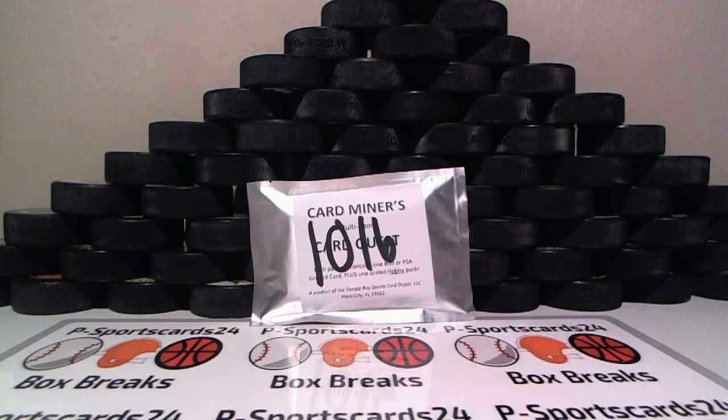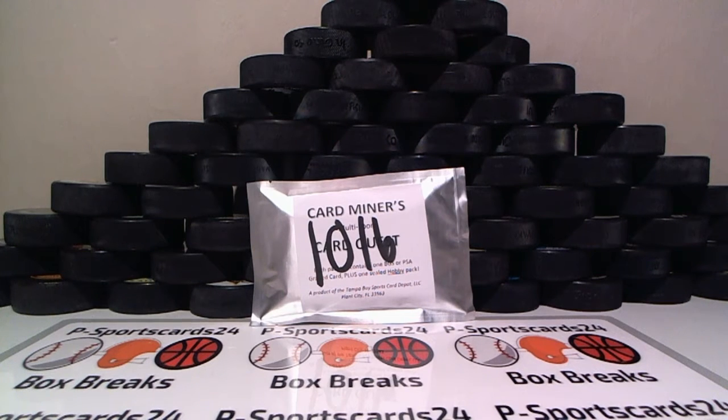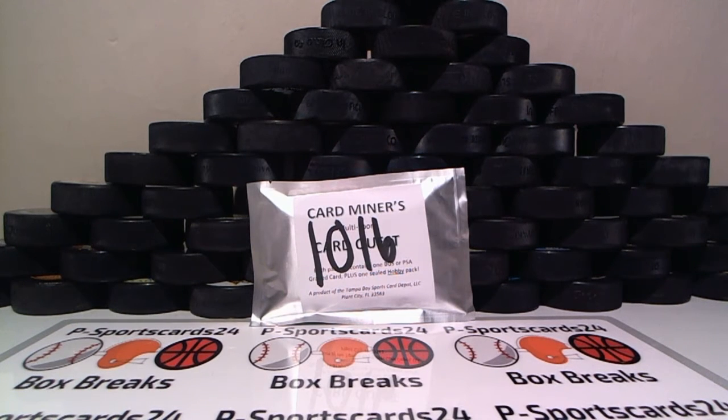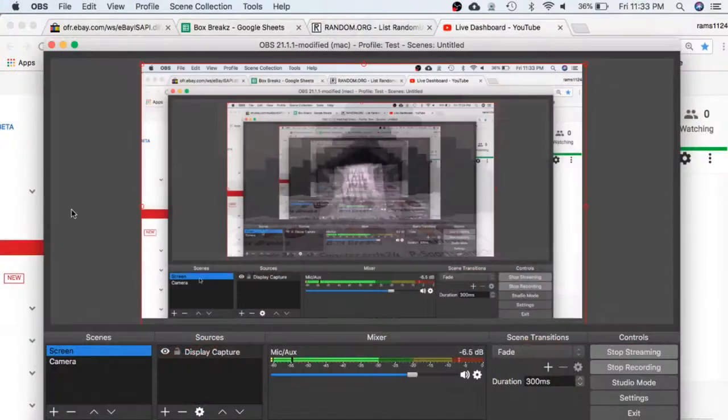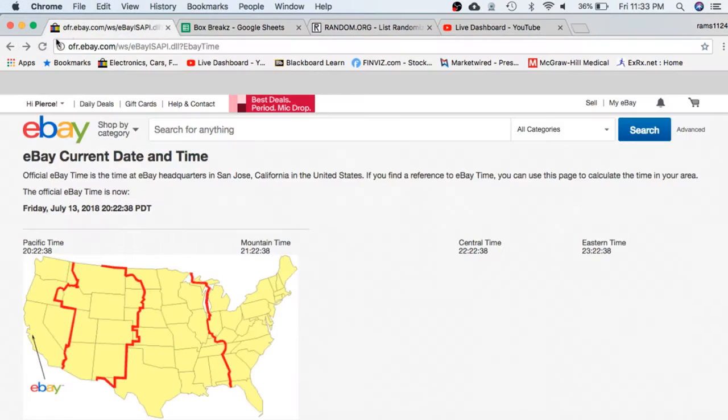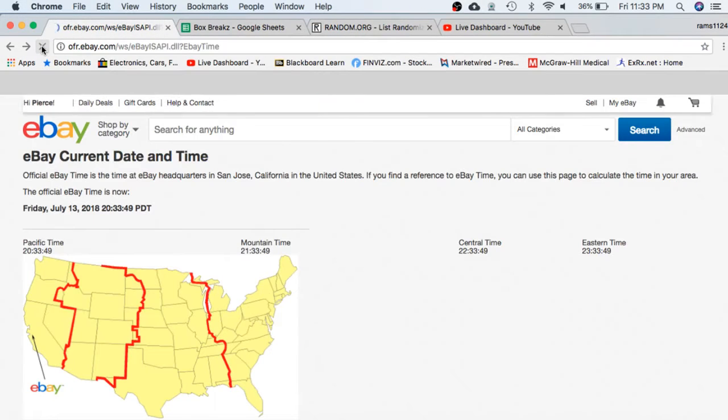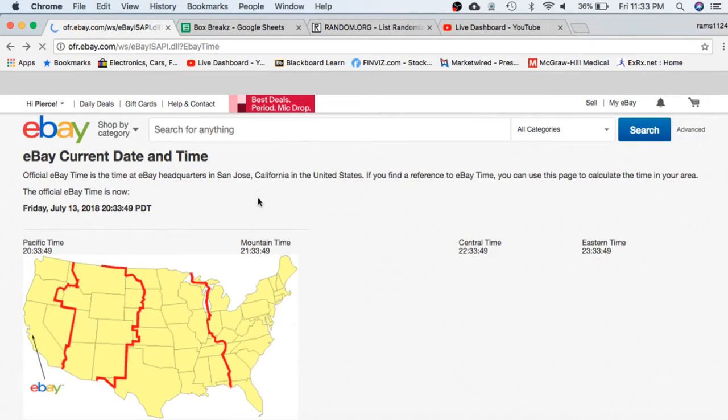Welcome everyone to break 1016 for the Cardminers Multi-Sport Card Quest. Thanks for getting in. Let's go ahead and check the current date and time according to eBay. It's Friday, July 13th. It's currently 11:33 PM Eastern Time and 8:33 PM Pacific.